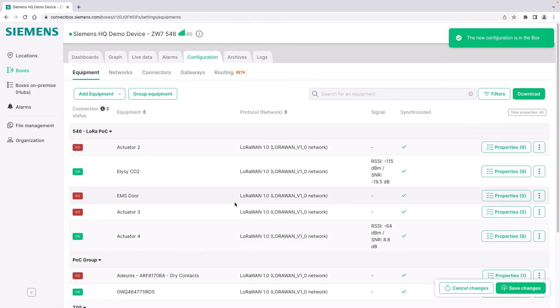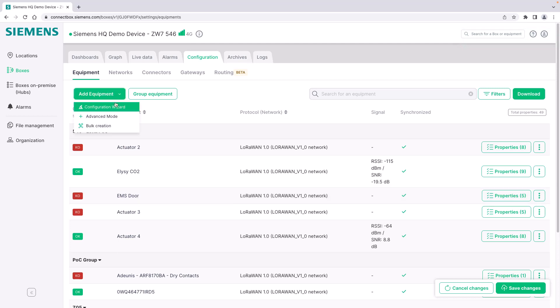It shows up in the equipment list and as soon as I push the changes to the box it will now transmit. Please be aware that we have to still configure the device as per manufacturer instructions.